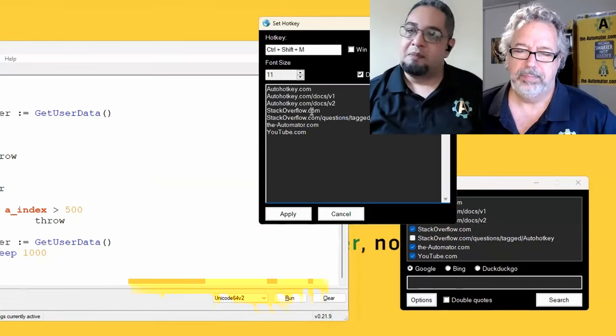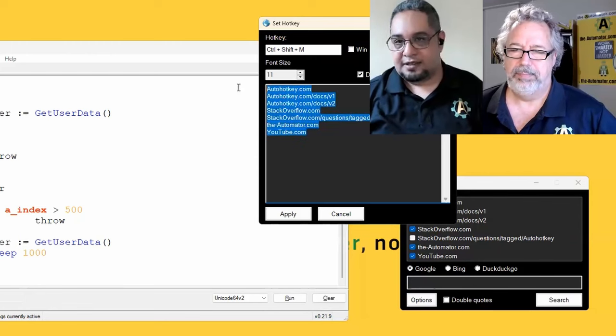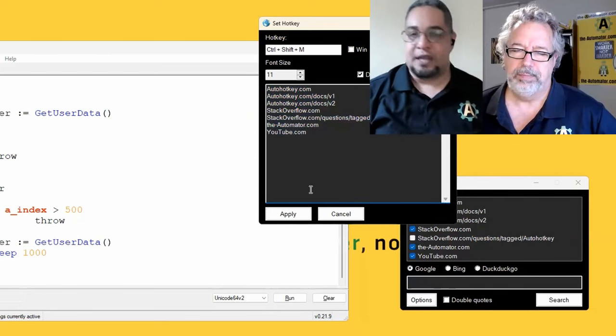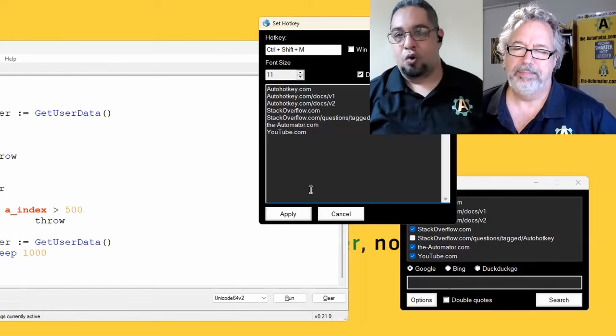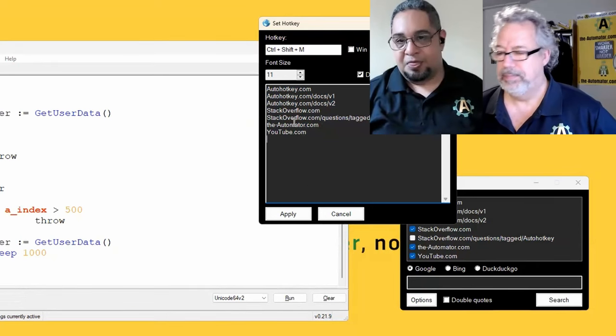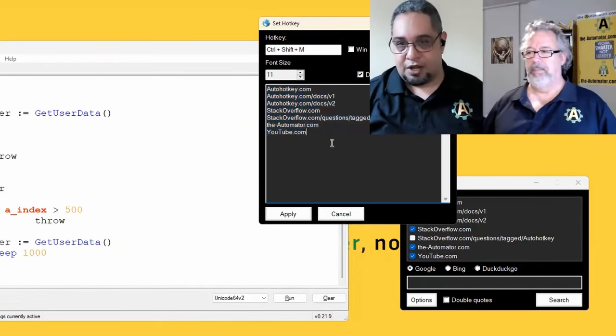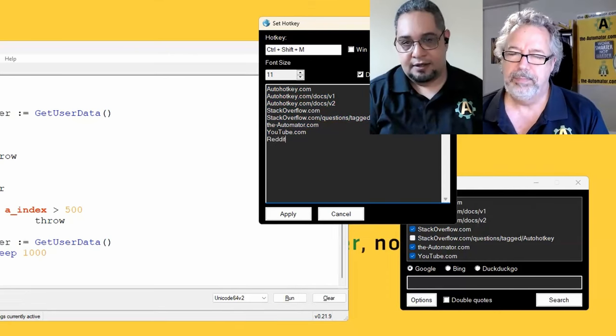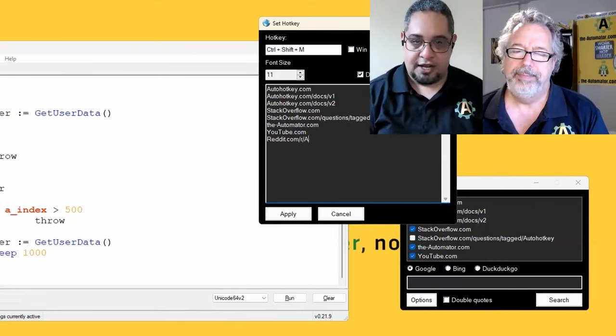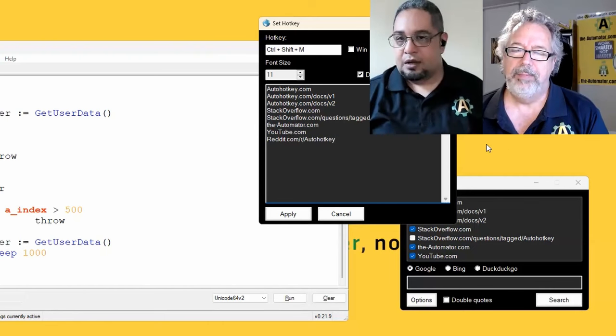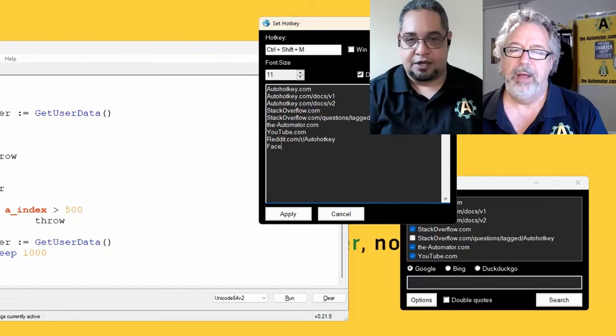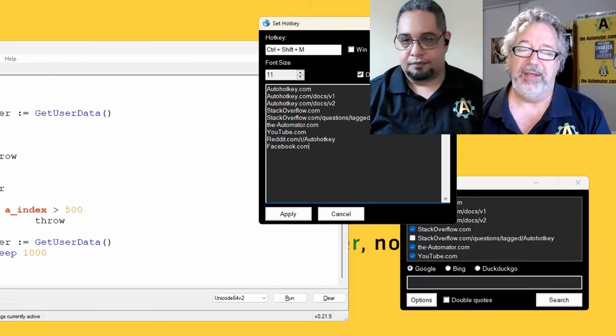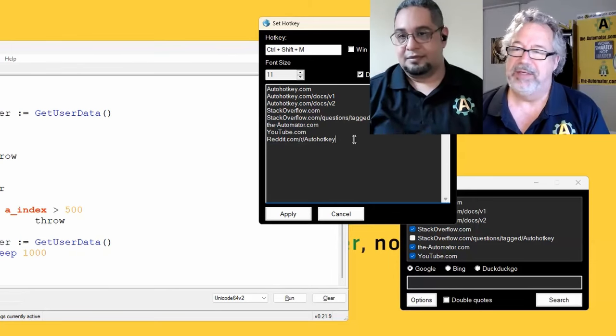But the main idea here is that you can actually list which websites to search on. So basically, this is kind of like the default list, but you can add other pages here like reddit.com slash r slash auto hotkey if I wanted to or facebook.com or something like that. Or it doesn't even have to be an auto hotkey thing, right?